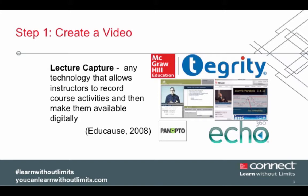Lecture capture is any technology that allows instructors to record course activities and make them available digitally online. There are a number of options here, including Tegrity, Panopto, Camtasia, and many others.